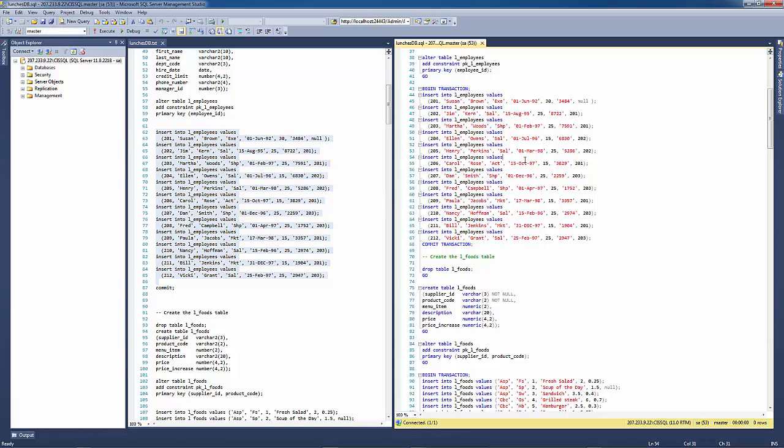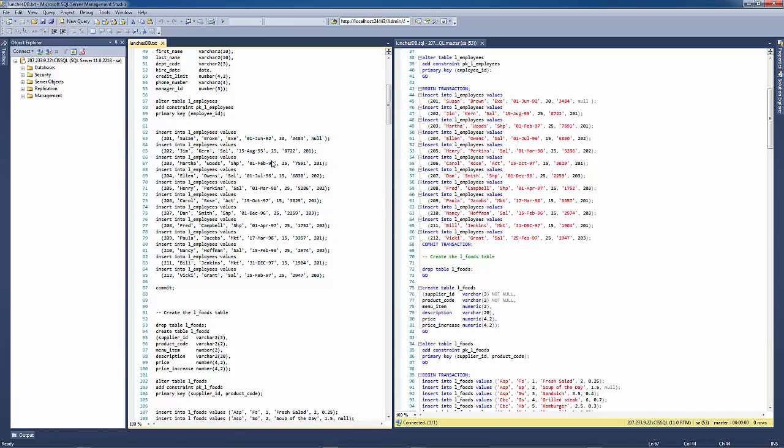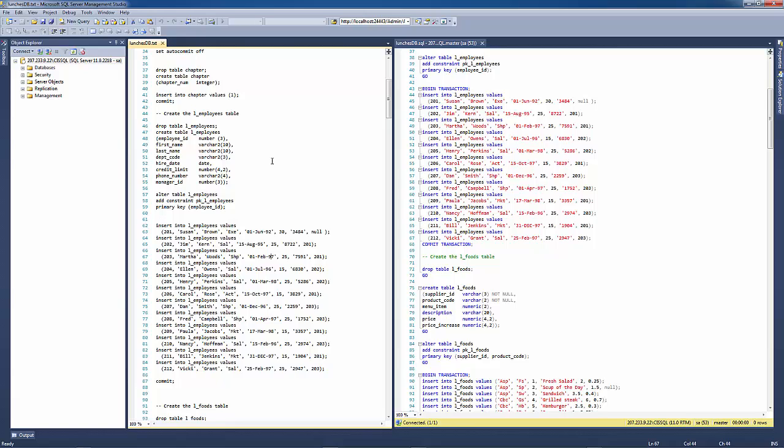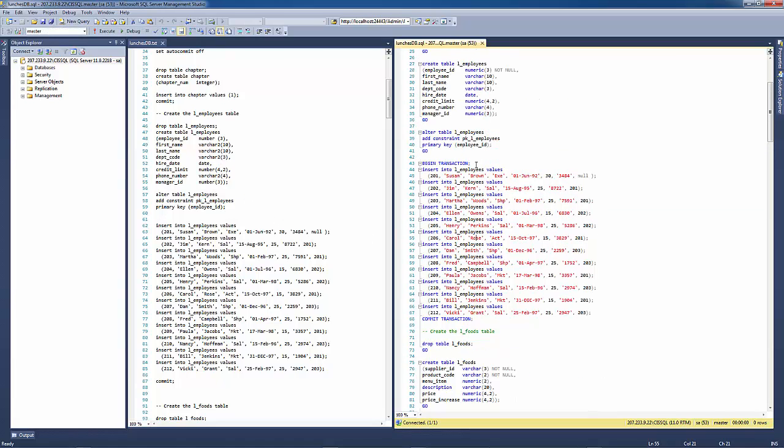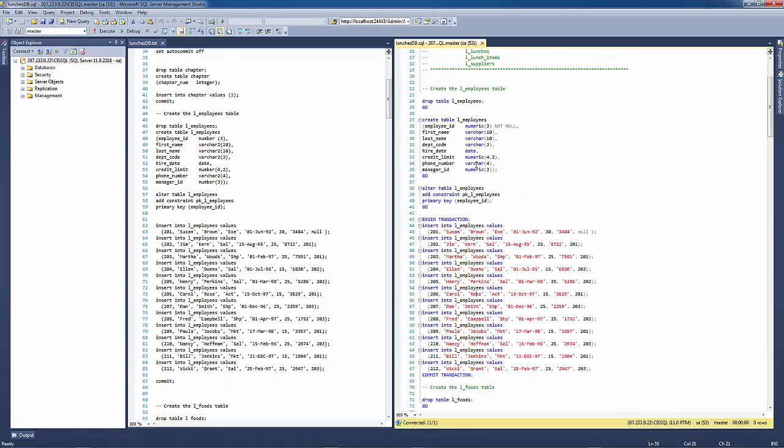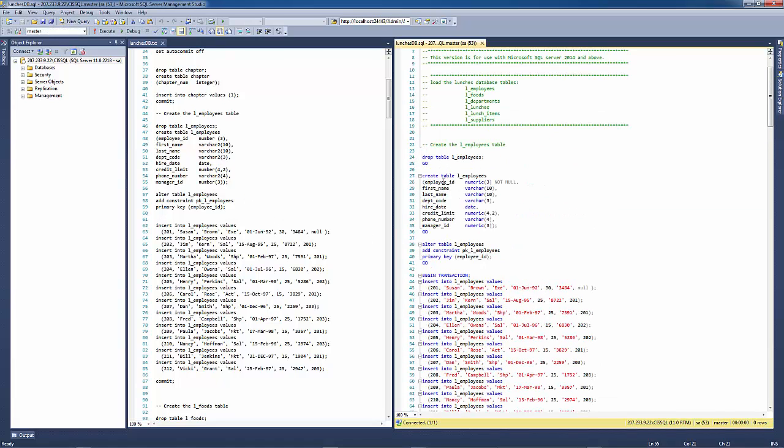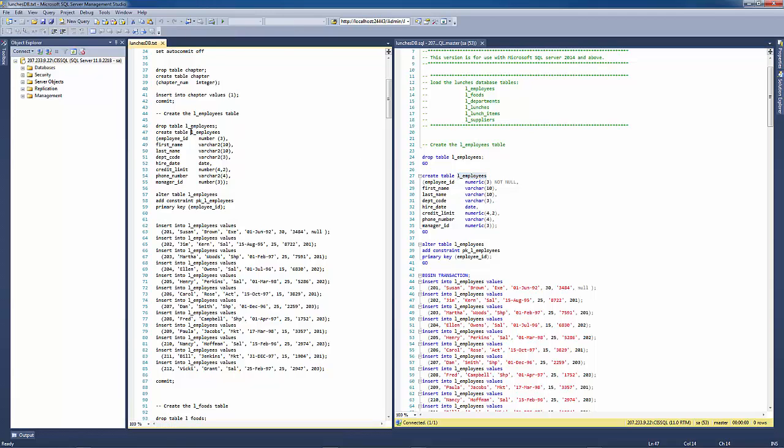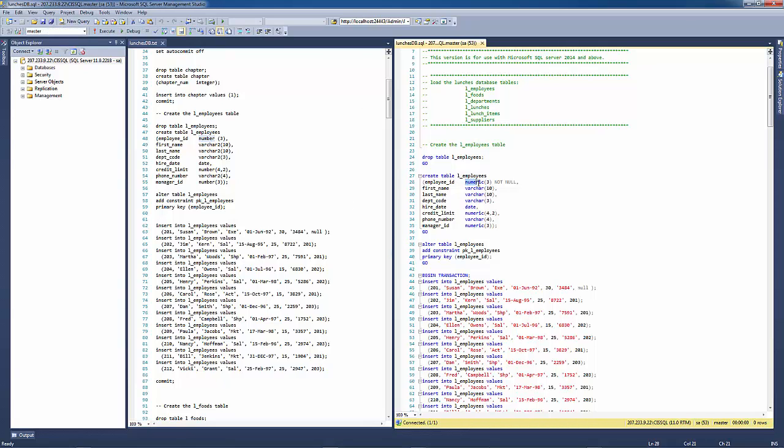The other major difference that you'll find between SQL Server and Oracle Server is that there are some different data types. And so let's look at this first table here, the L employees table. So you'll see that in the Oracle environment, they have a data type that is called number. And that data type does not exist in the SQL Server environment. So we need to do a conversion on that to numeric.